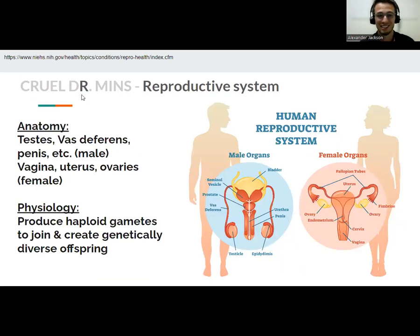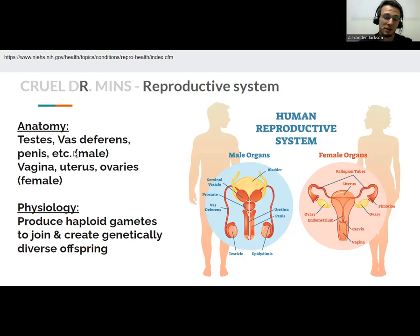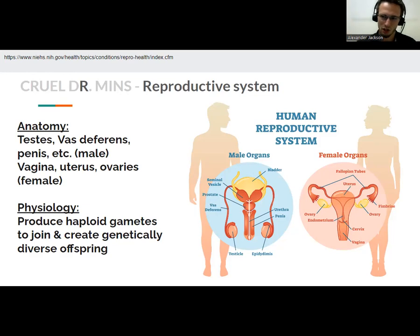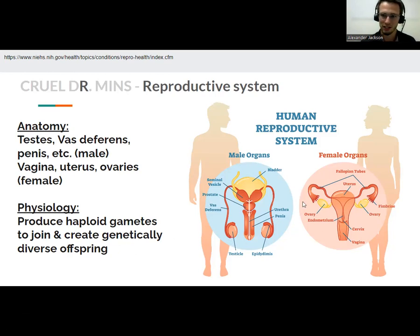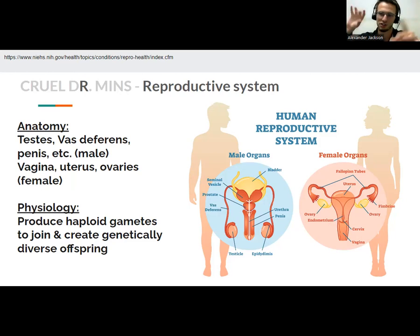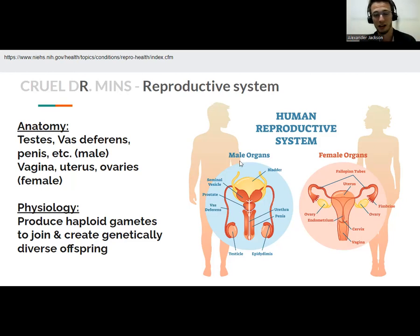The next R — we already went through respiratory — is the reproductive system. In males, the anatomy includes the testes, the vas deferens, and the penis; in females, the vagina, uterus, and ovaries. Why do we have them? To make babies — by producing gametes, which are cells with half the chromosome number. When two gametes combine, you get the full chromosome number, forming an embryo that can develop into a human. The organs produce genetically diverse gametes with genes from your ancestors so that offspring have the best possible chance to survive.